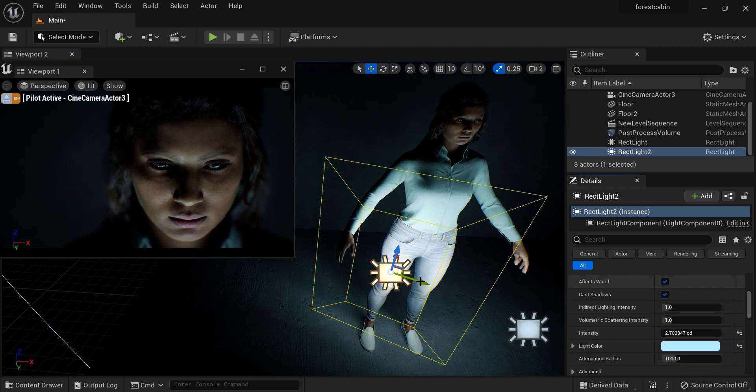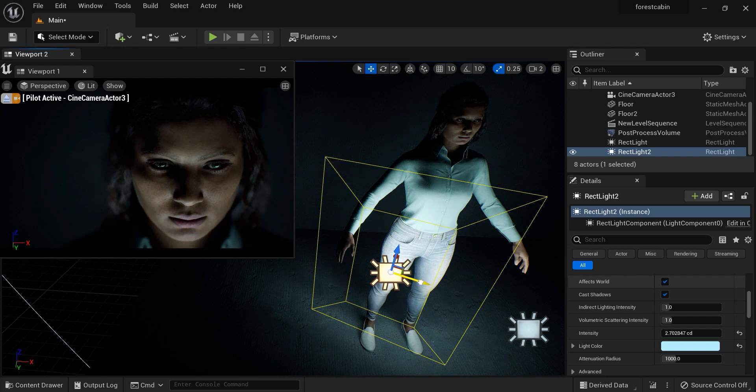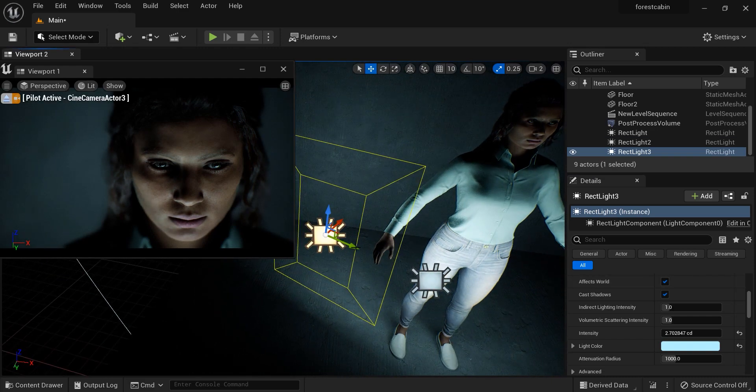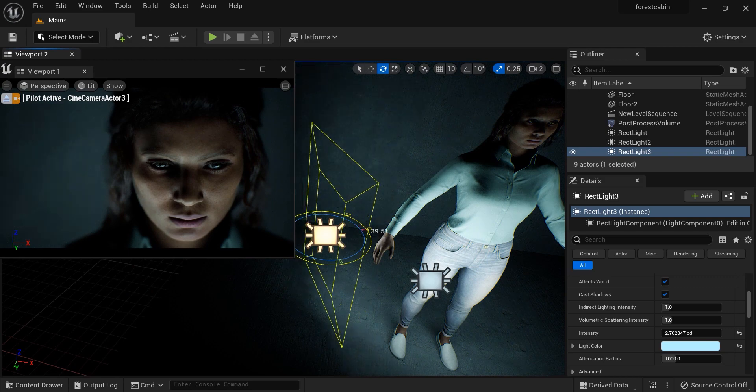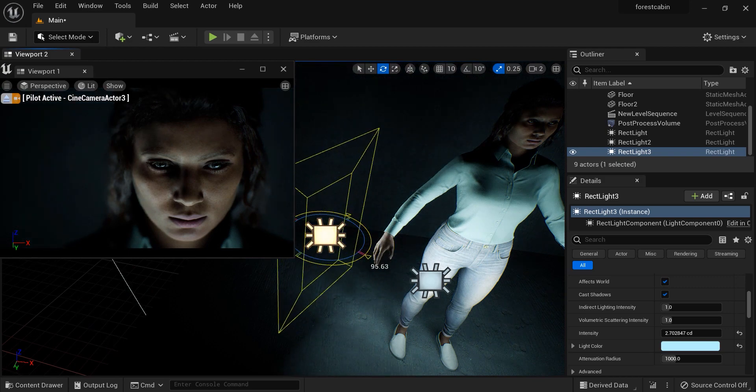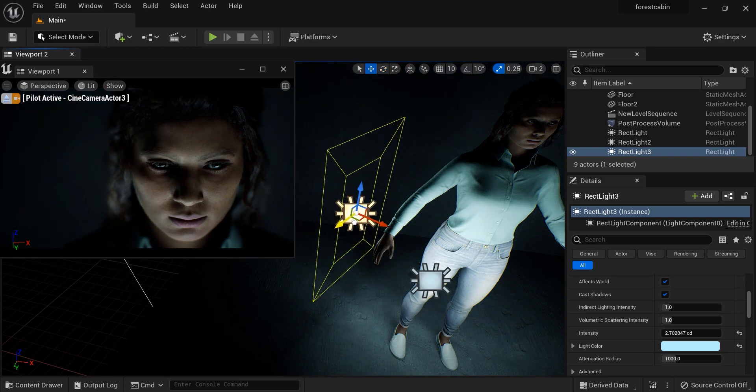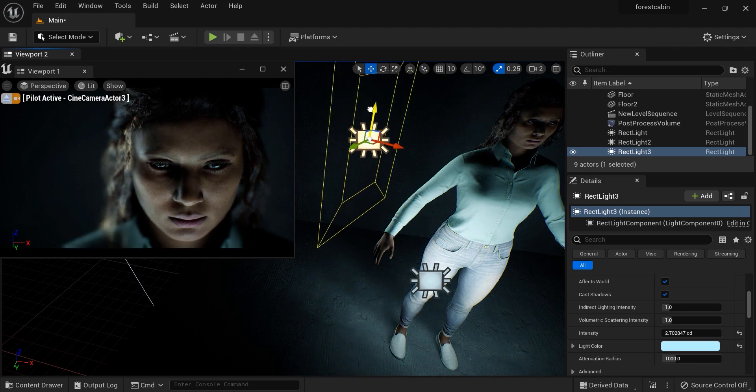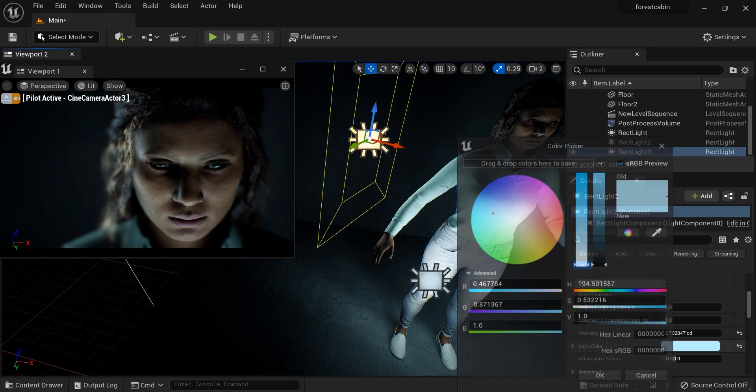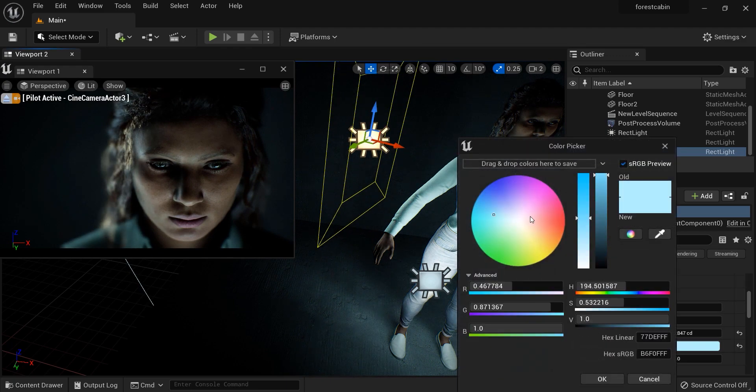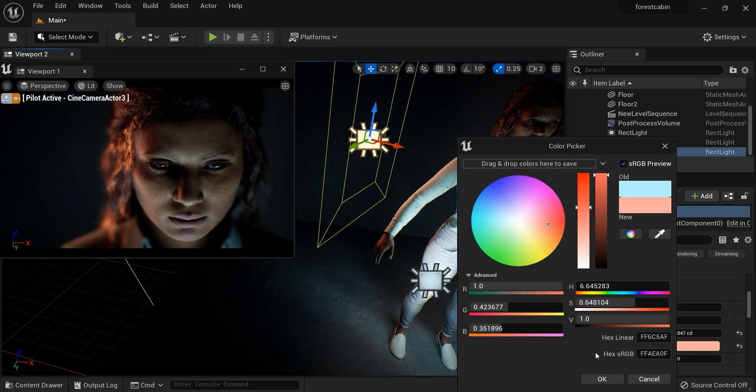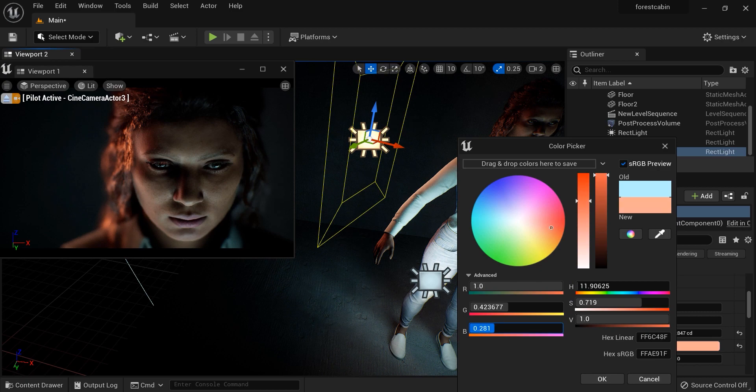Let's make another copy and place it on the right back side of this MetaHuman. Let's add some orange color to the third light that we created.